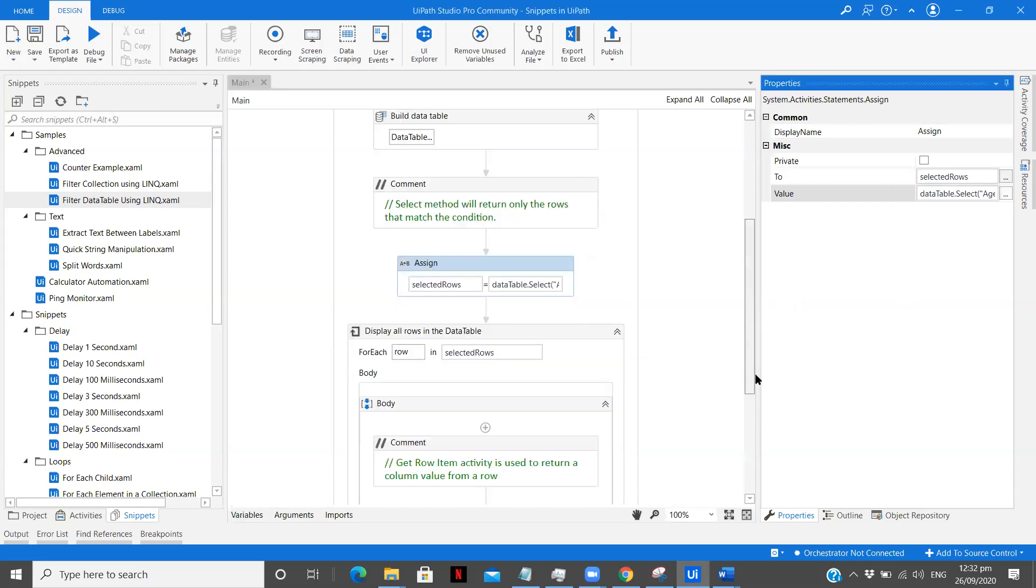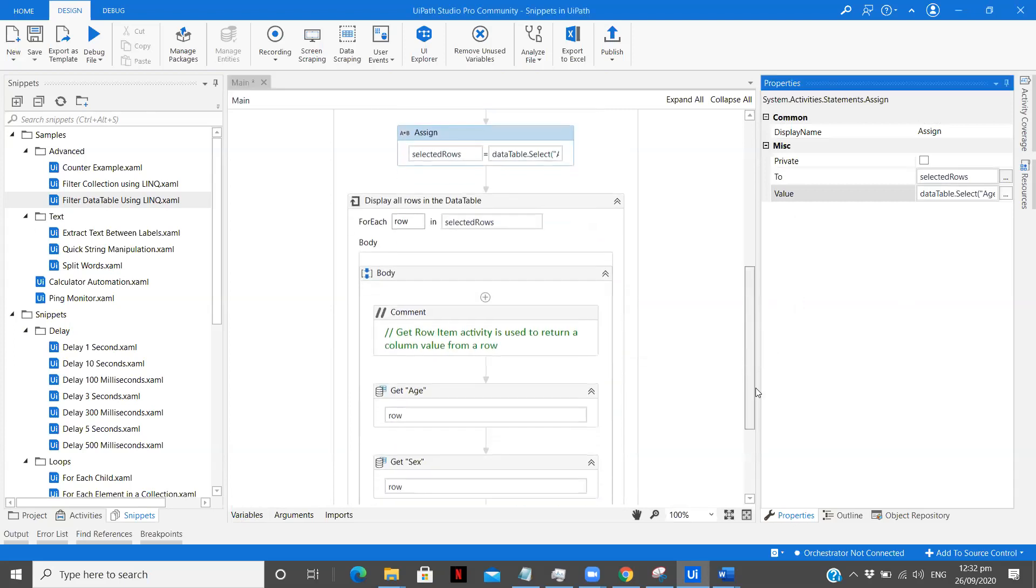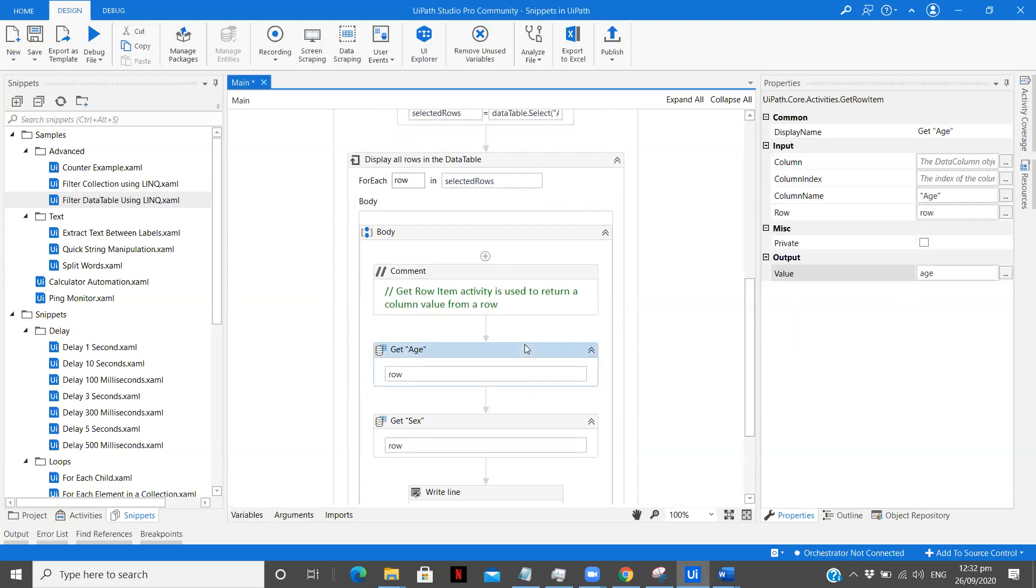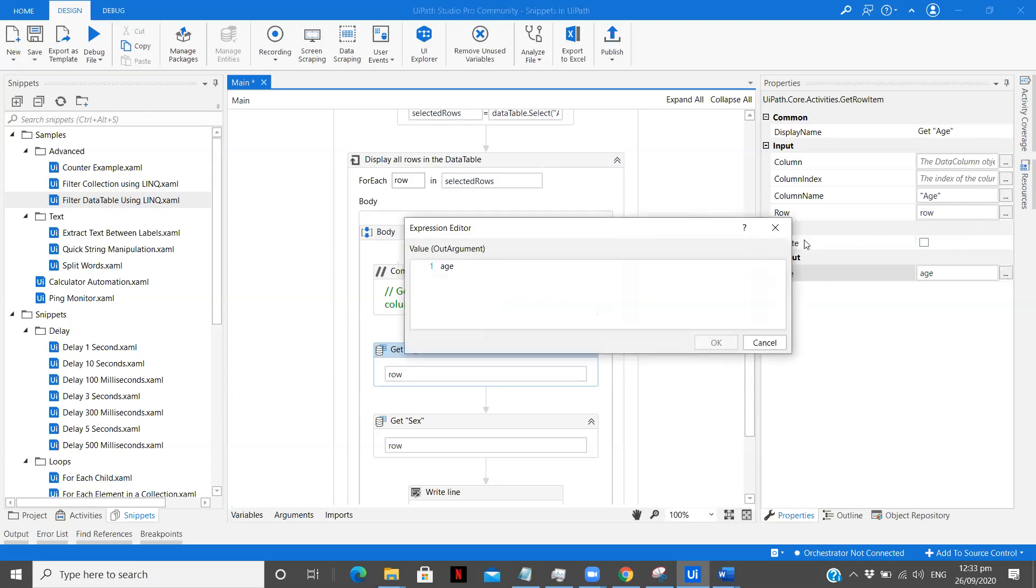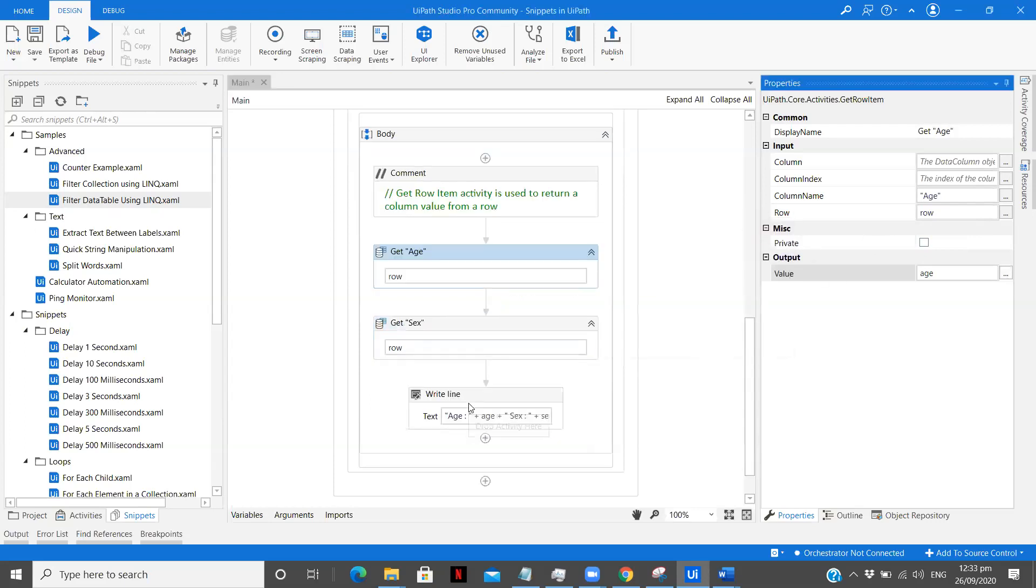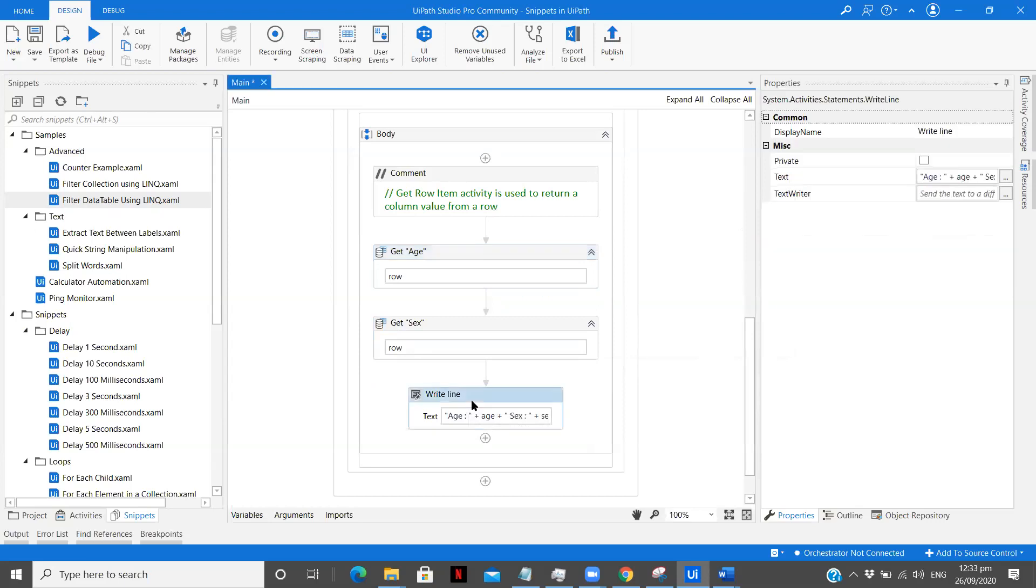Now after that you see there is a for each row activity already built for us. It is used to get the age. Now you see the column name age, so value. Now you see get age in this get row item activity. This is the get row item activity that has been kept over here. In that we define the row that we are looping through and then we define the column name whose value we want. Now once we define that we get the value in a variable age that is you see an out argument. So you can just simply use that later in the write line activity.